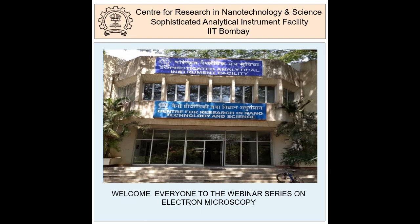We welcome you, sir, to the webinar series. We are sure that this talk will enlighten the knowledge of upcoming researchers in the field of electron microscopy and encourage them to use electron microscopes. I would also like to introduce and welcome our HOD, Professor Anil Kotentareil, who has always been an encouragement for us to think beyond analysis of samples. This being our first seminar, we request you to share your feedback — the link will be posted in the Q&A section at the end. Please type any questions in the Q&A section and we will address them at the end of the talk.